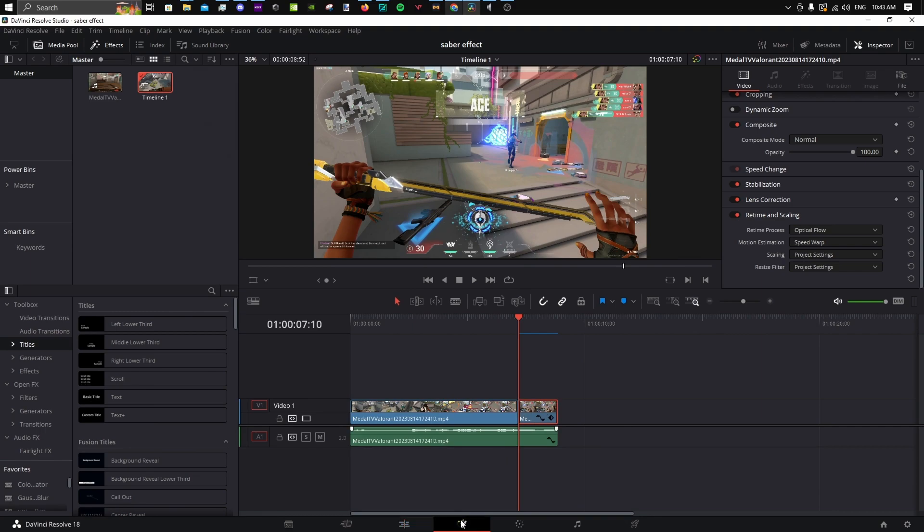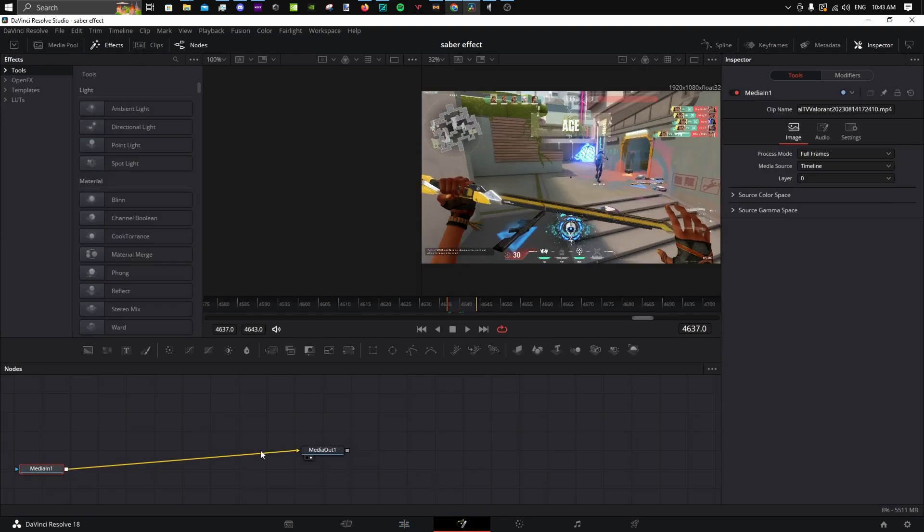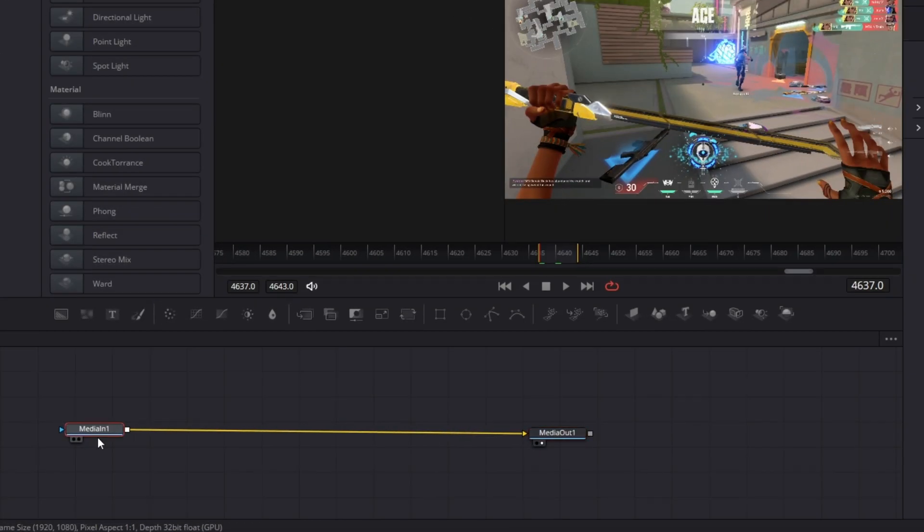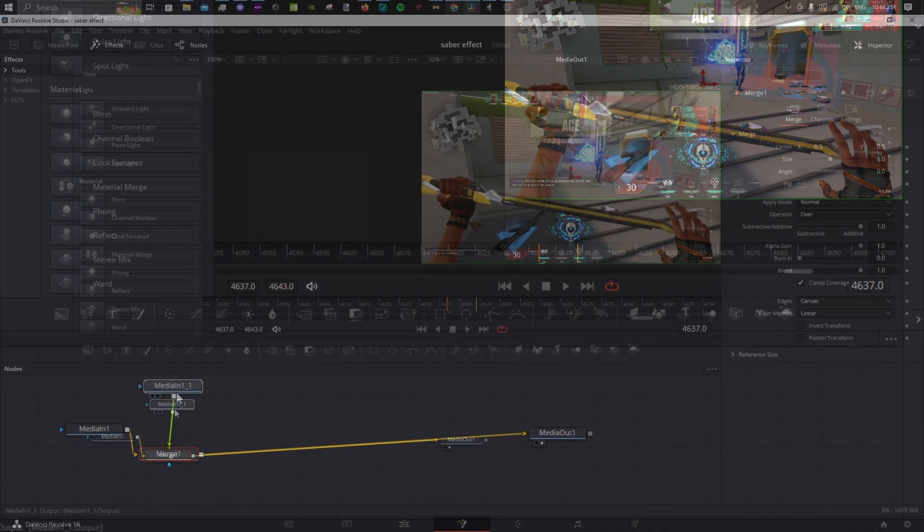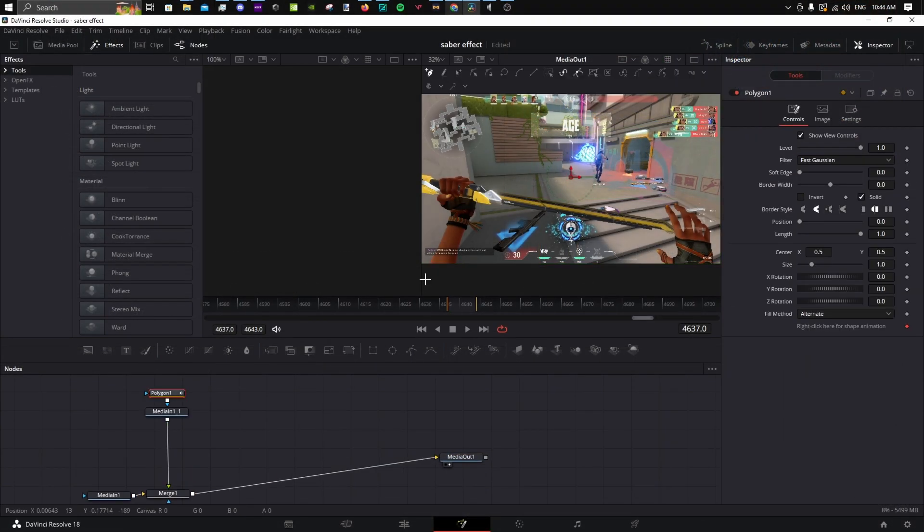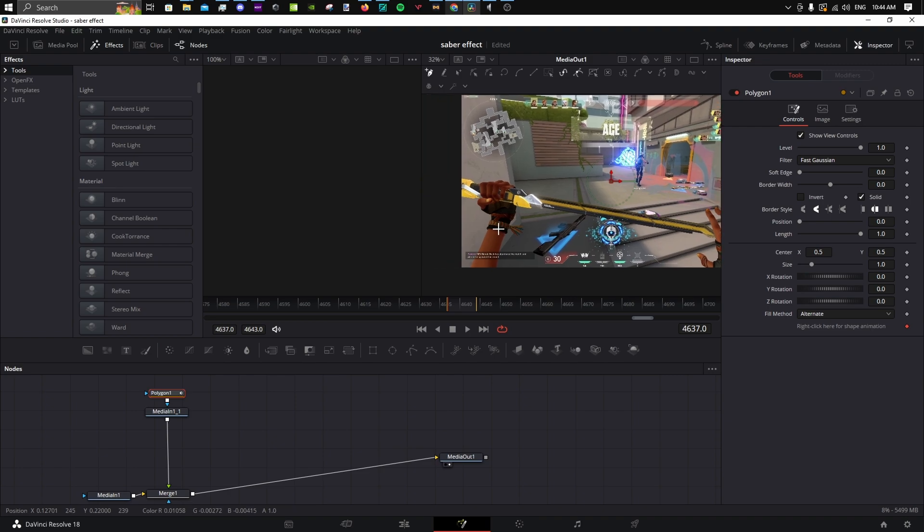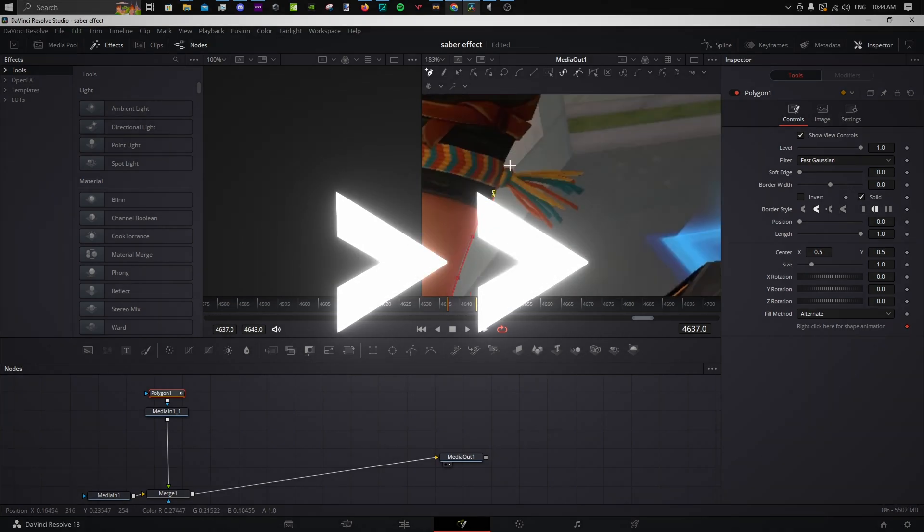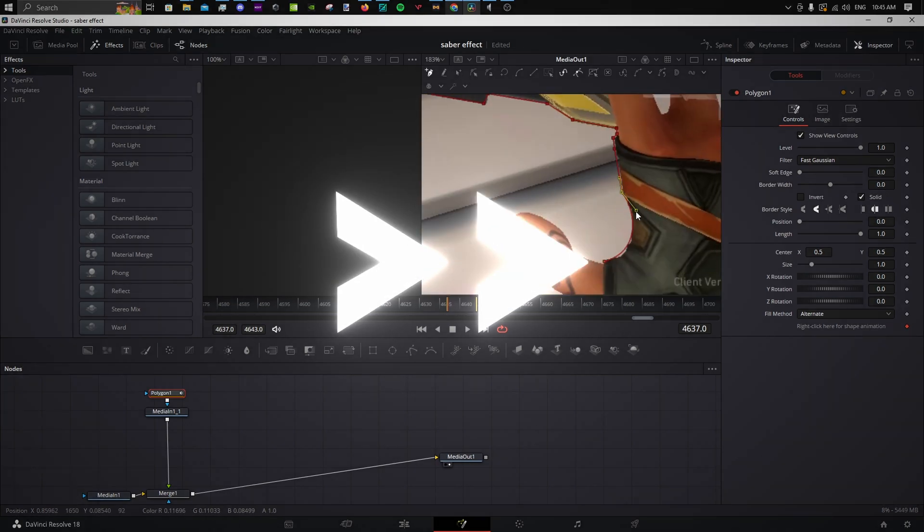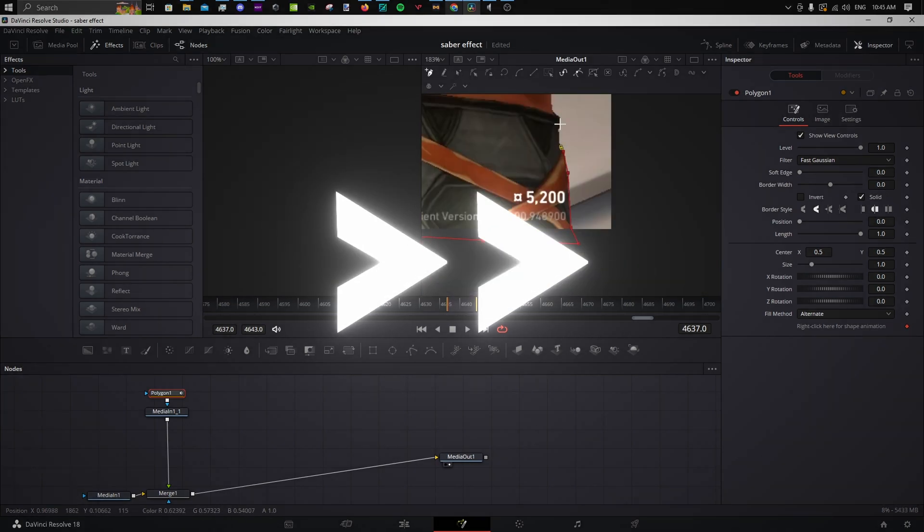Open your pullout cut in Fusion. Select Media in and Ctrl-C, Ctrl-V to copy and paste. Grab a polygon node onto the foreground Media in. Proceed to mask the entire knife or object on the first frame.